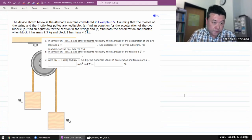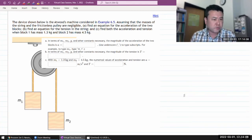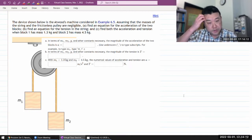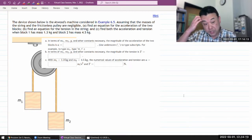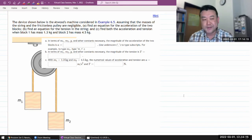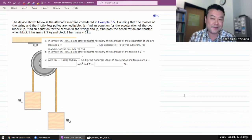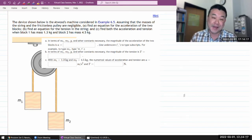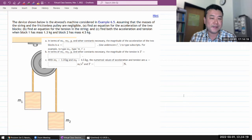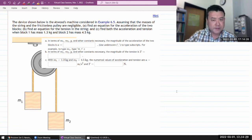This is the first of two questions we'll go through. This question says the device shown below is Atwood's machine. It's a classic setup — that's why it even has its own name, Atwood's machine. And there's a textbook example.